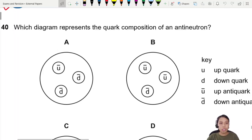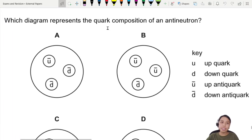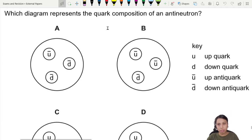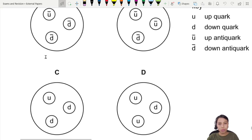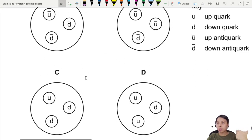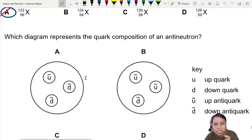Question 40: Which diagram represents the quark composition of an anti-neutron? They give us a bunch of pictures here — nice big baryons.